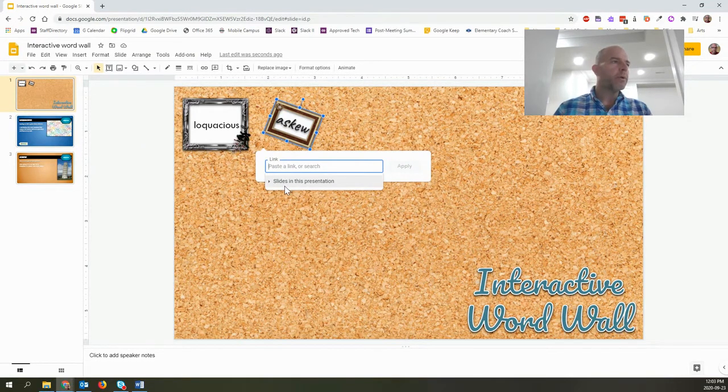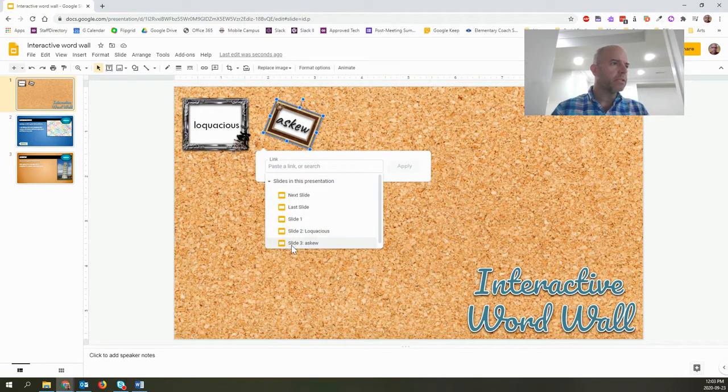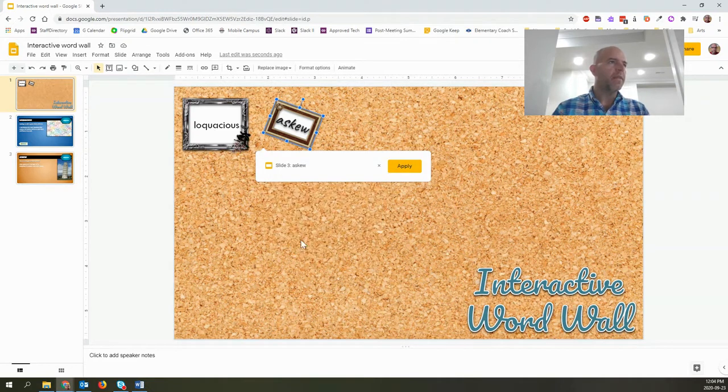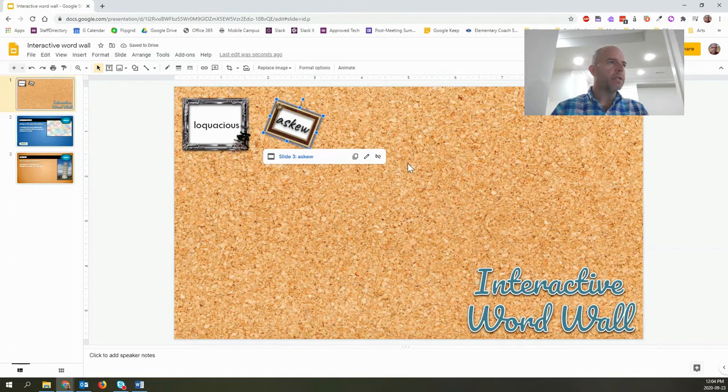So what I'm going to do is click on slide in this presentation. And then I want to go to slide three, askew. Now all I have to do is click apply. And it will show up as a link.